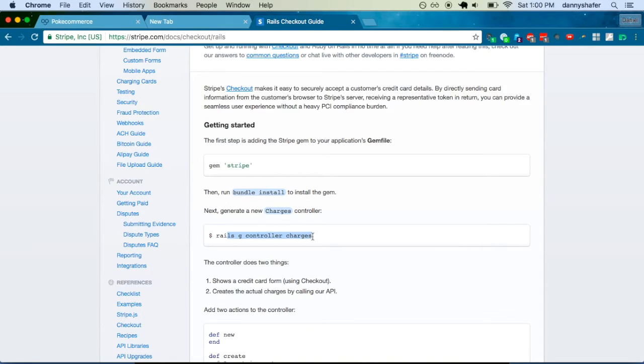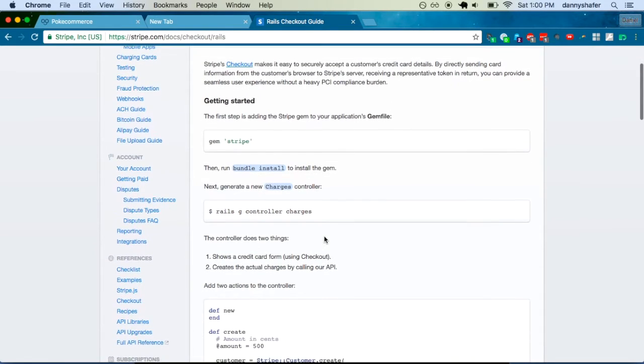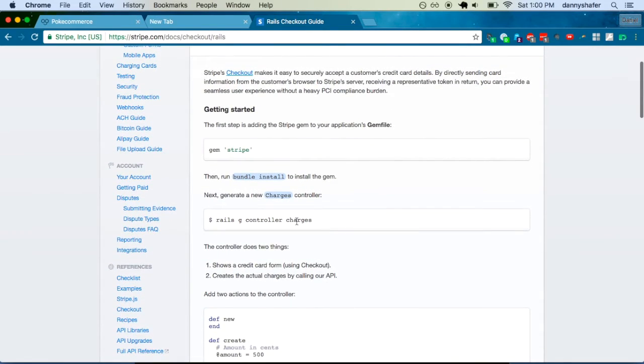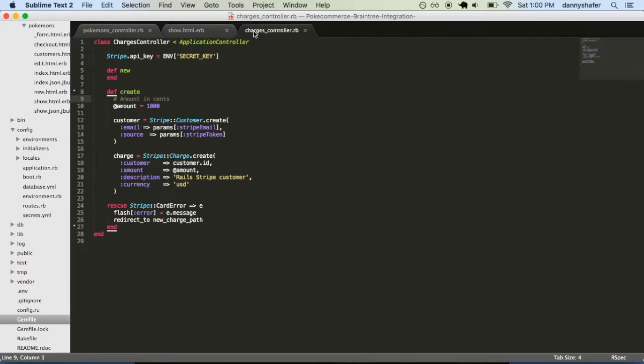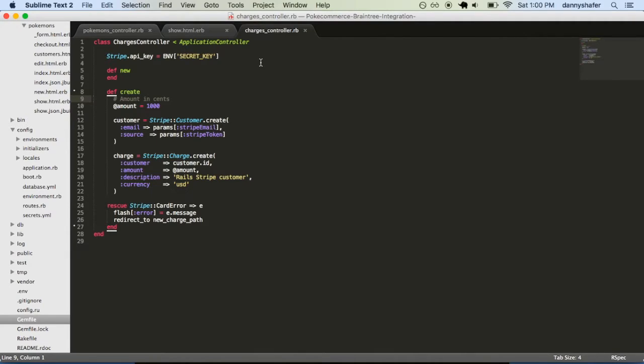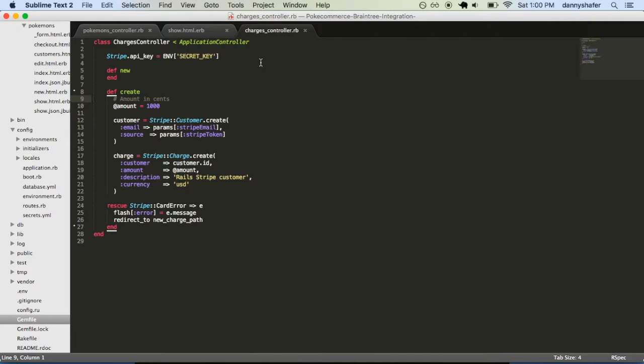And then make a new controller. So, Rails G controller charges. Here's the charges controller. And, by the way, so you need to, at this point, you should have signed up for a Stripe account and you need two different API keys. One is secret and one is public.